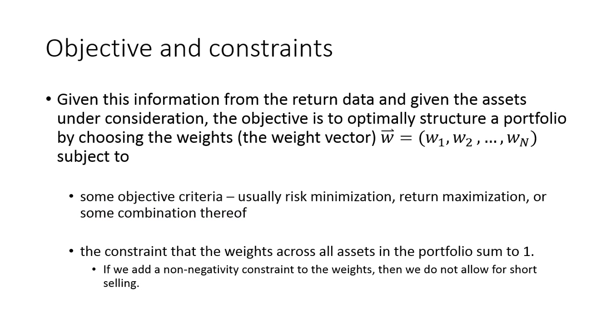And the other constraint is that the weights across all the assets in the portfolio have to sum to one, they have to add up to 100%. Note that we could add a non-negativity constraint on the weights if we did not want to allow for taking a short position in the assets, but we're going to ignore this for now and assume that we can take both short and long positions in each asset.